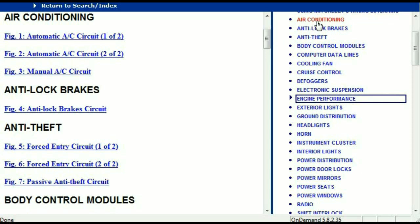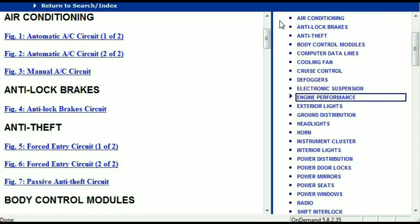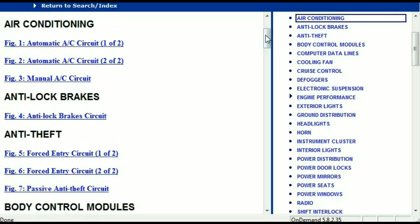For example, the air conditioner is a chapter on its own, which has got circuit diagrams for the air conditioner — the automatic and the manual. And then we've got the anti-lock brakes, anti-theft, body control modules, computer data lines, cooling fans, cruise control, defoggers, electronic suspension, and so forth. So all these are going to be your electrical diagrams or your wiring diagrams.